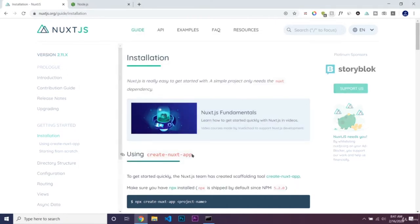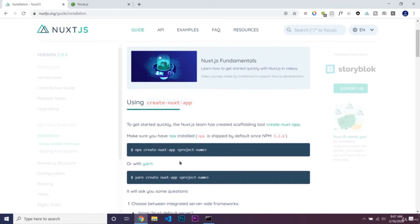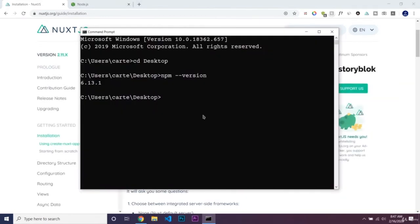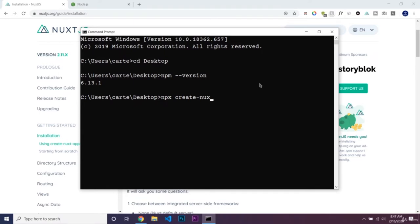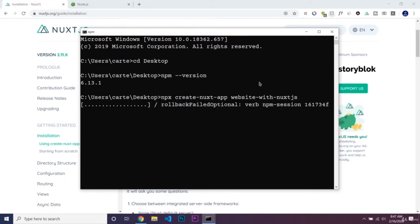Now we need to create our Nuxt app. To do that I'm going to use npx — we can just copy this code and put it into our terminal. We're going to do npx create-nuxt-app and then name it, so we'll do 'website with nuxt.js', then hit enter and it will create our application. Once this is done, we're ready to start navigating through the world of Nuxt.js.